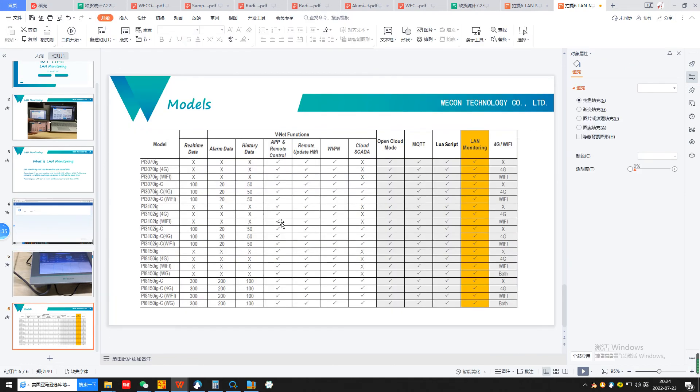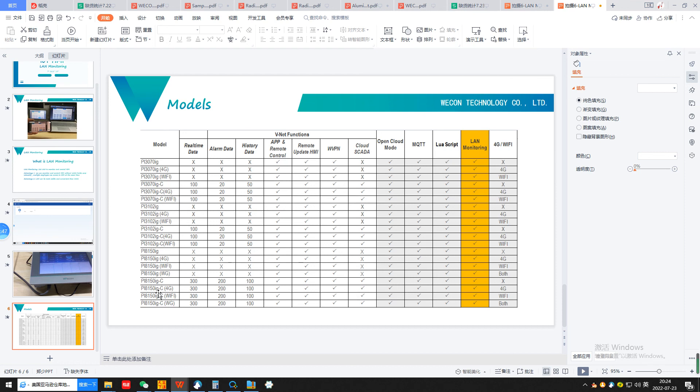Here on this chart, we can see all products of our IG series. The 7 inch, 10 inch, and 15 inch models - all those products support LAN monitoring function. Thank you for listening.